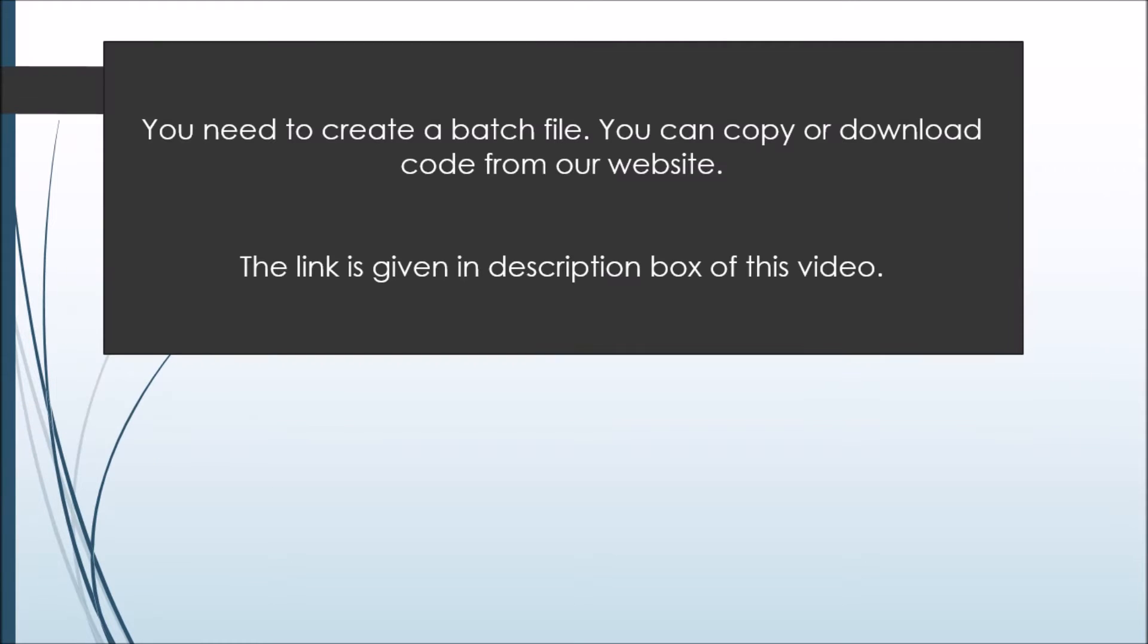Today we will create a batch file and this batch file will create a folder lock in your system. It will not consume any type of memory from your ROM. For the code for the batch file, you can download from our website.